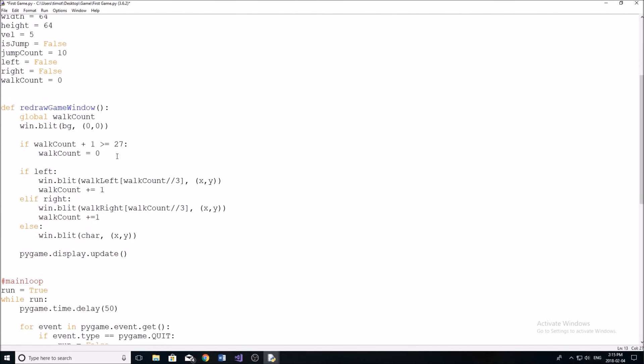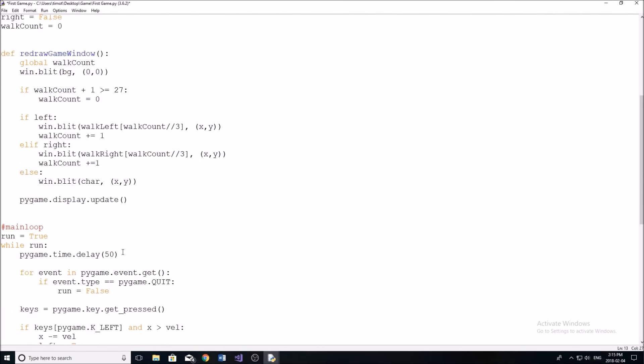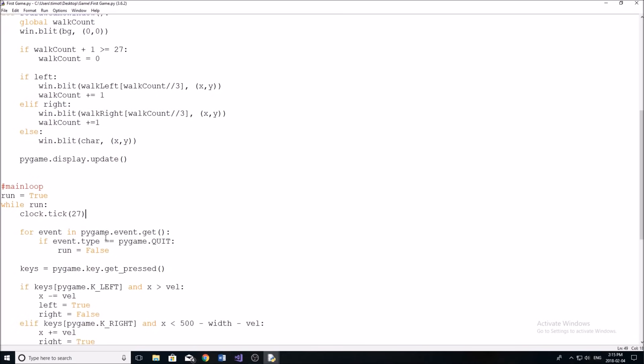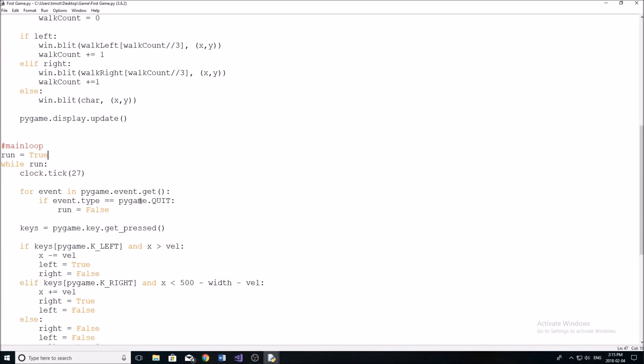Now this is simply going to allow us to change our FPS in the game. Now we're just going to do clock dot tick and then 27. And that's just going to set our FPS to 27.